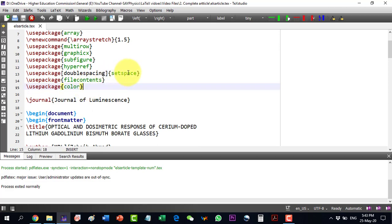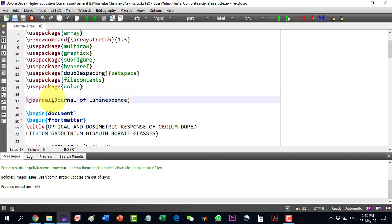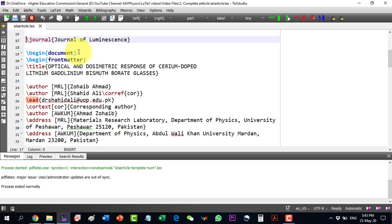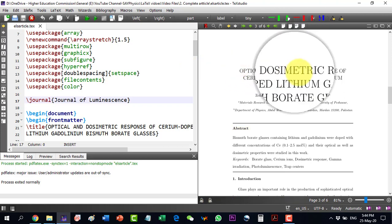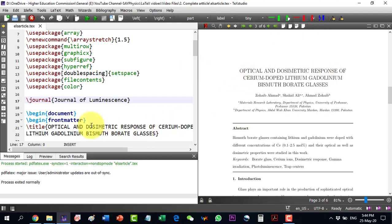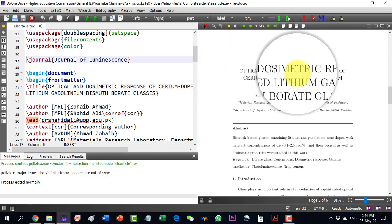In the original template only one package was present, but for our article we need additional packages. The document is formatted as a manuscript with double spacing. The \journal command shows I am submitting to the Journal of Luminescence. The document begins, followed by the front matter. I will place this template with all required files in the description so anyone can download and edit it. Let me build this document — the title appears in capitals as written.